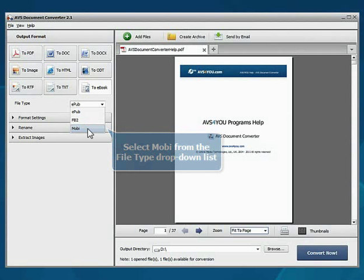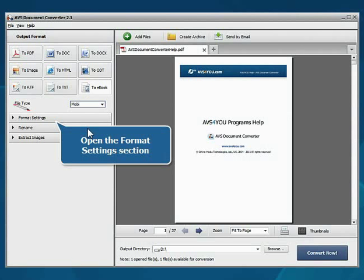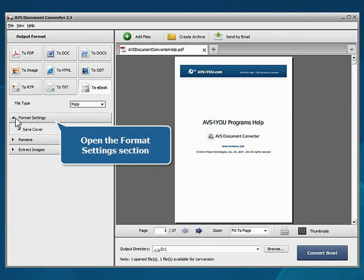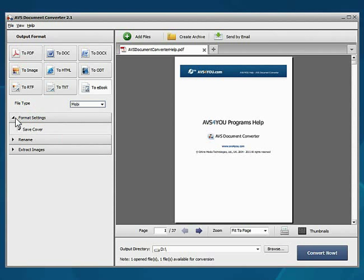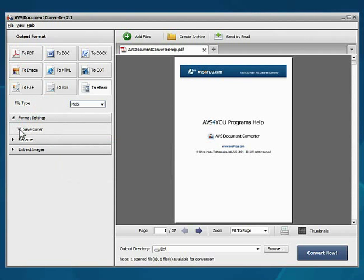Open the Format Settings section. Leave the Save Cover option checked to save the first page as an image file to create an eBook cover.